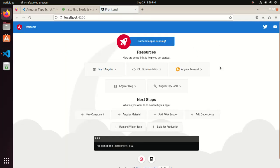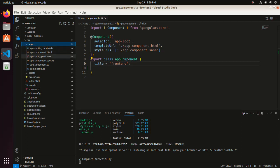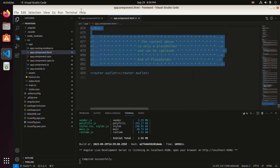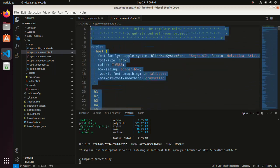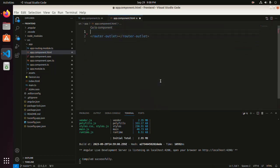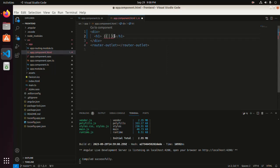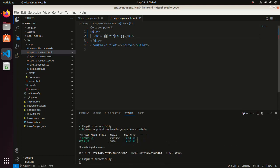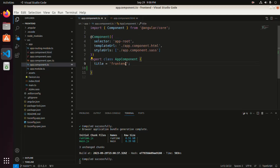That's it. Now expand and open the app.component.html file. I'm going to remove all of the component content and define the title property here to display the application name on the web browser.